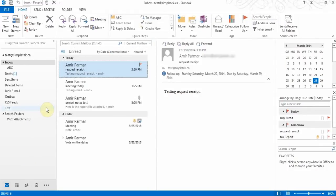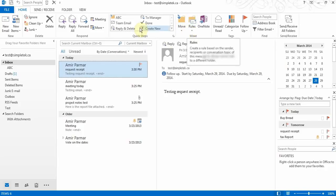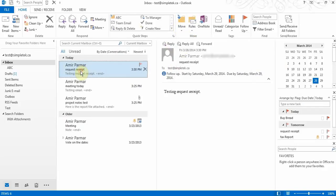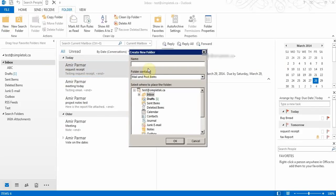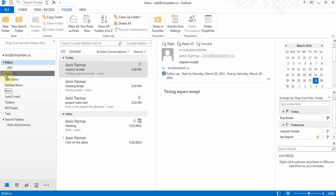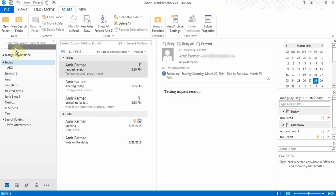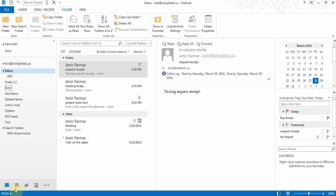Next, let's talk about moving folders and organizing your inbox. You can move messages to folders by dragging and dropping them. To create new folders, go to the Folder tab, click New, give it a name, and choose whether it's part of the inbox or at the same level. You can also drag folders into the Favorites section at the top for quick access.